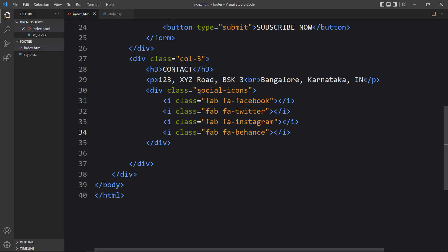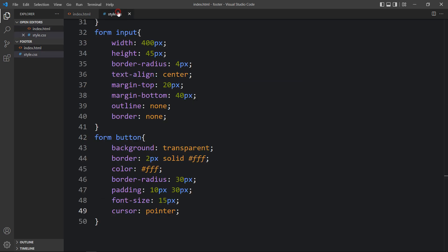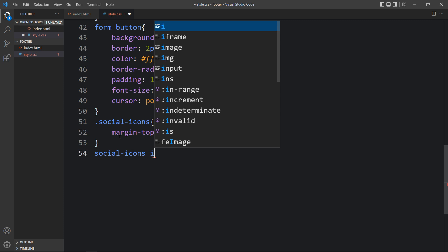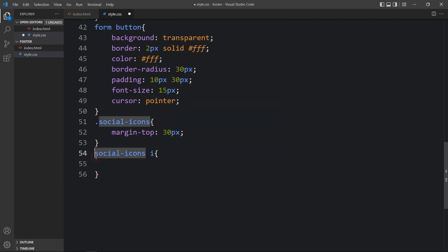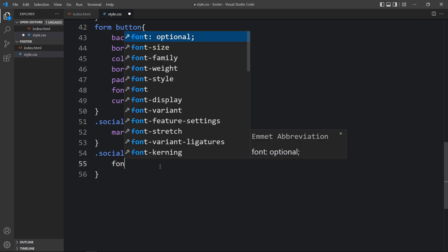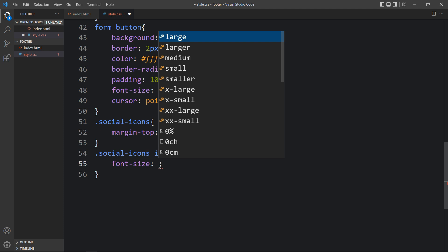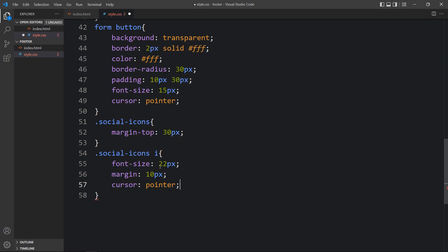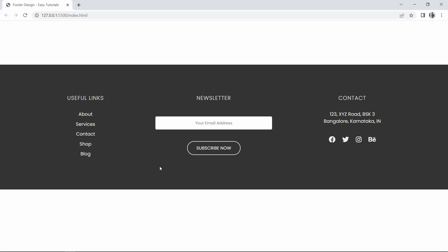Next we will add the CSS for the icons. Copy the class name social-icons and add margin-top 30px. Then write this class name again with the i tag, since all icons are in i tags. Increase the font size to increase the icon size, add margin 10px, and cursor pointer. Refresh the website and now you can see the social media icons look great.